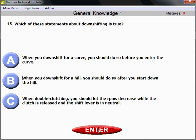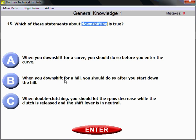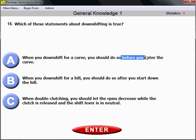Question number 15. Which of these statements about downshifting is true? When you downshift for a curve or for a hill, you should do so before you enter the curve.